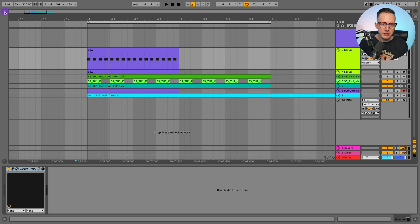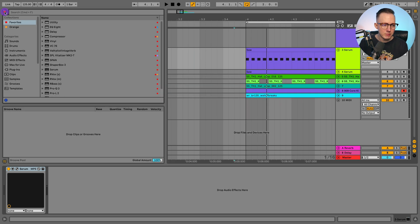The grooves in Ableton contain information such as timing and velocity, and you can use these groove files to apply timing information and velocity information to MIDI clips, as well as audio clips.